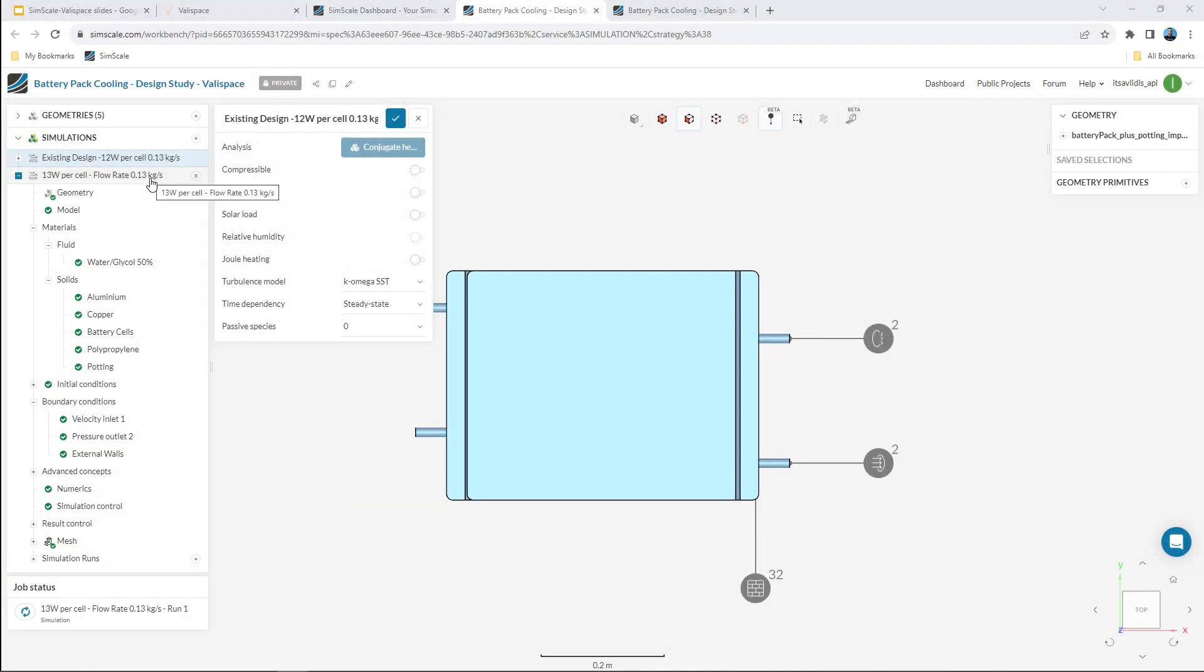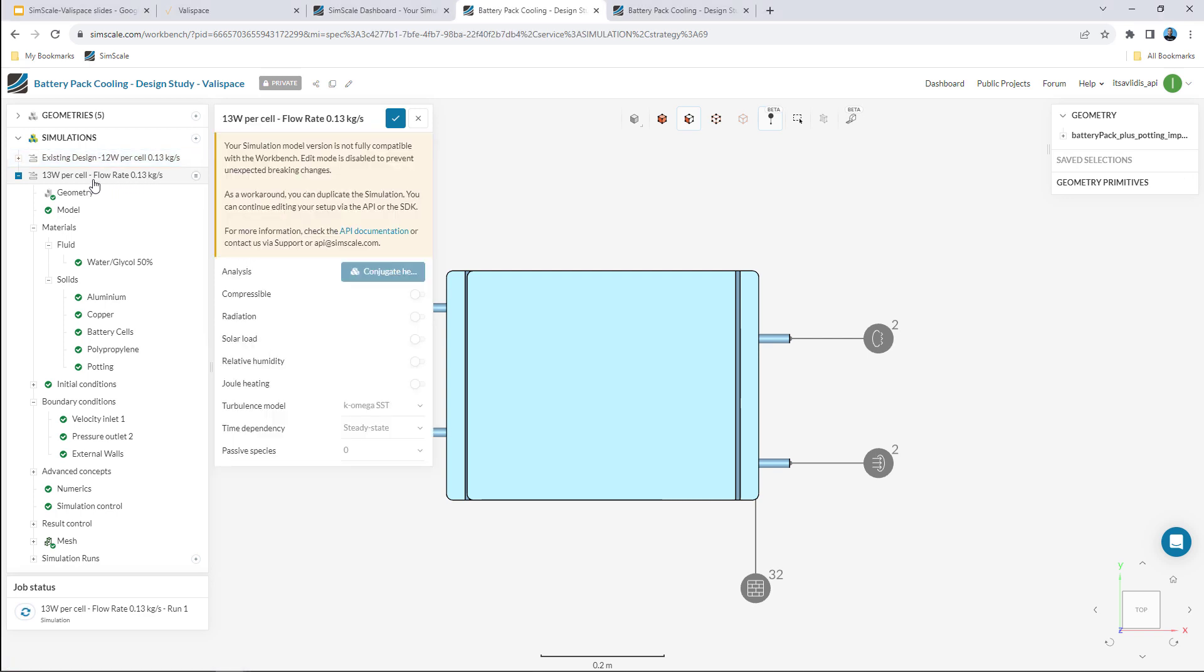A new run has already been set up and started in SimScale corresponding to the new configuration, that of the new power mode. This leads to higher heat being generated by the battery cells and it's now 13 watts instead of 12.